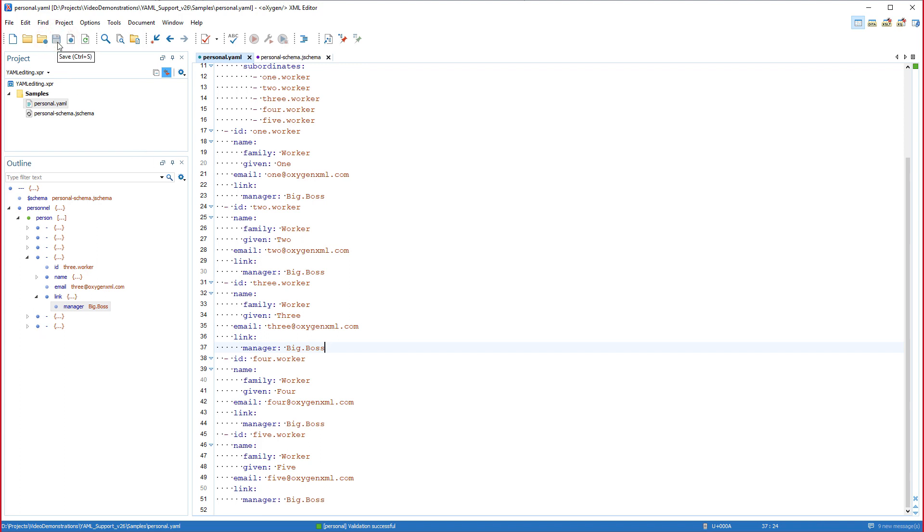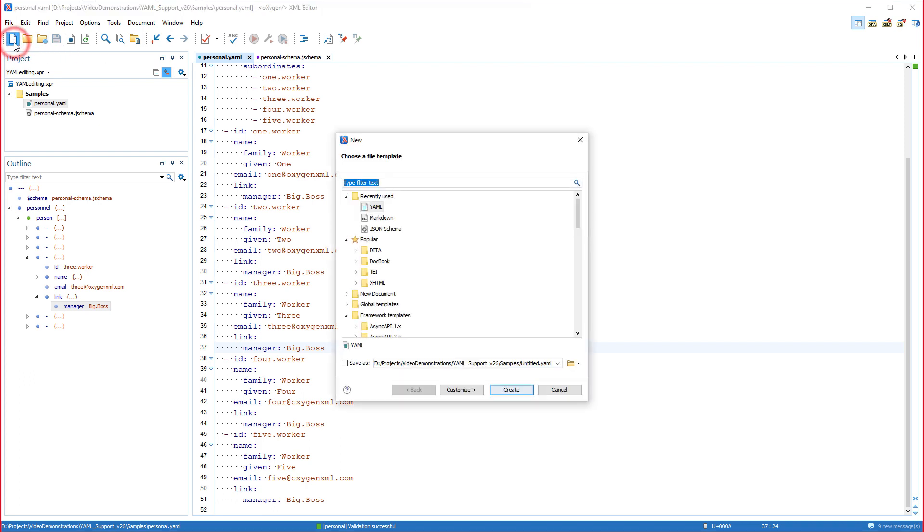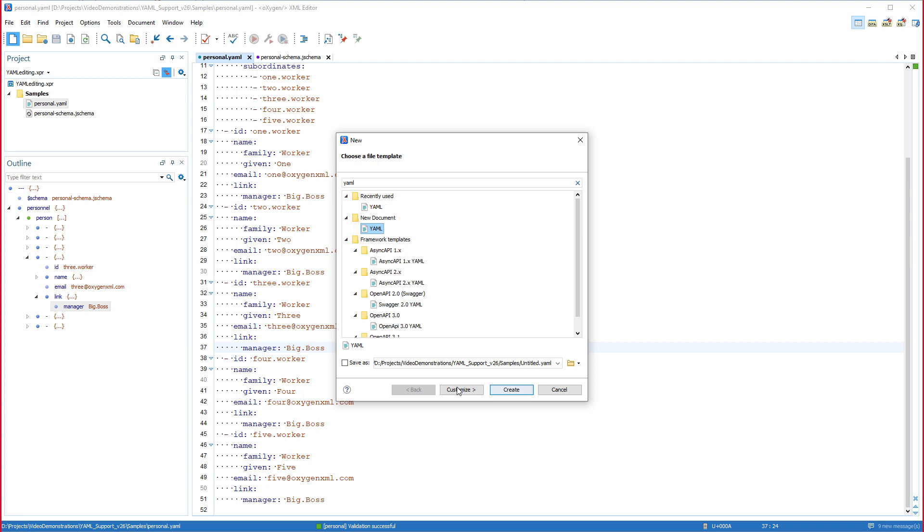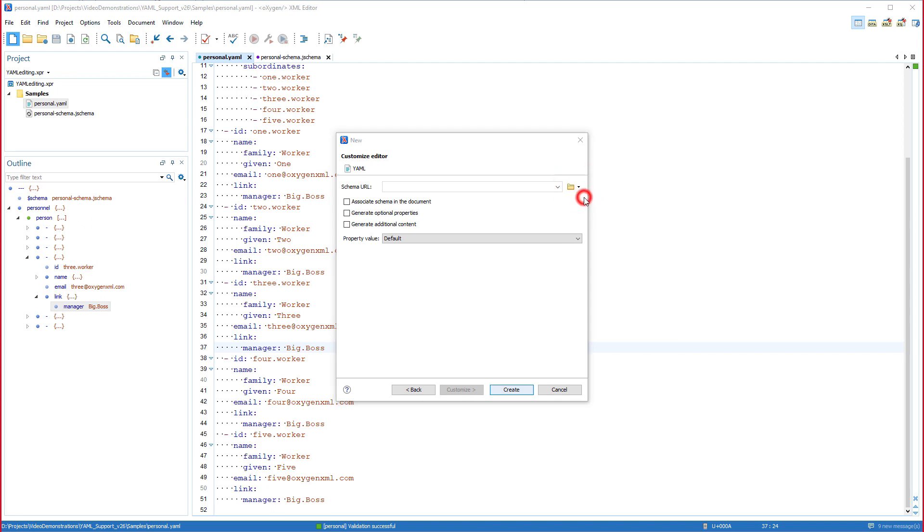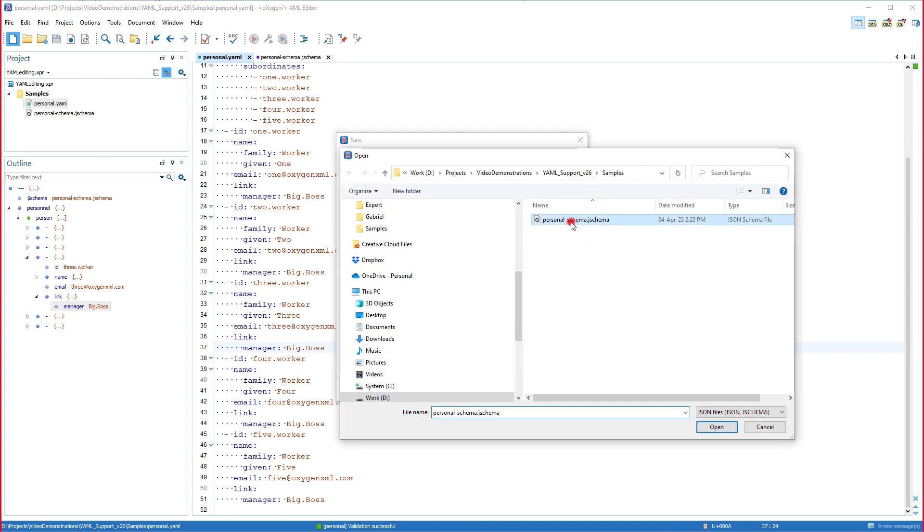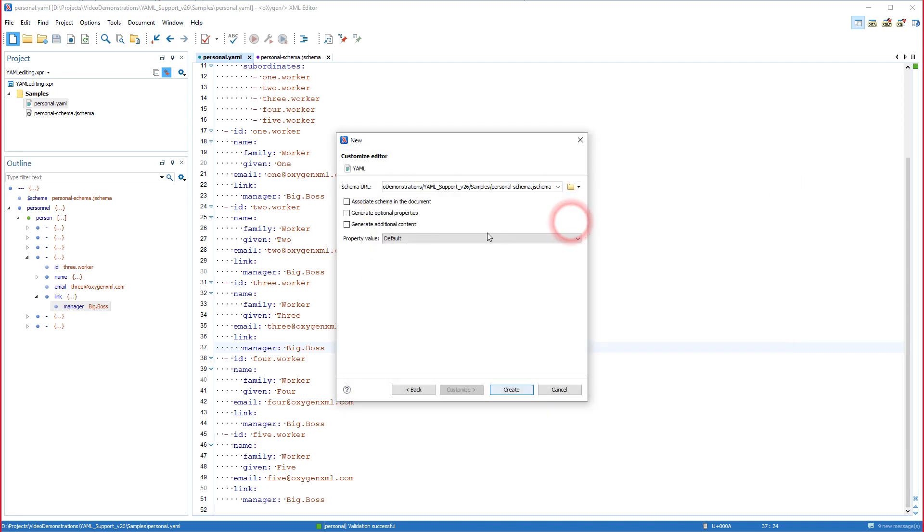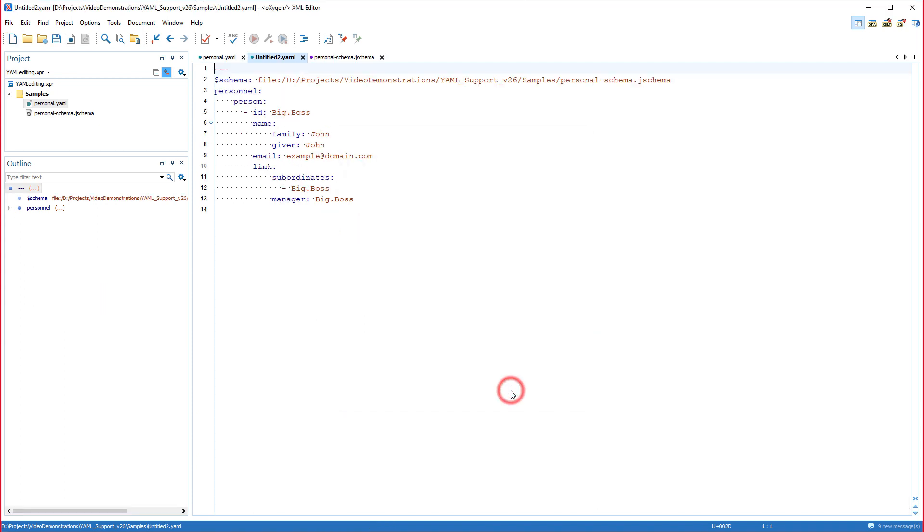Next I'll demonstrate creating a YAML file from scratch. I'll click the new file button on the toolbar, find and select the YAML template, click customize, select my JSON schema, and in my case I want all three of these options enabled. I'll click create to finish the document creation process.